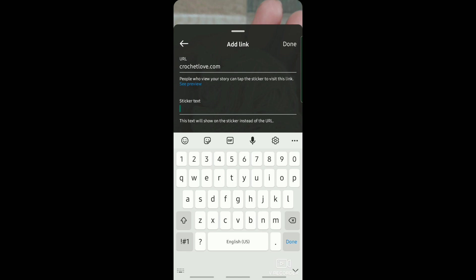And then you can also add sticker text. For example, I want them to see 'tap here', and then if they tap on that 'tap here', it will automatically direct them to the link that you've added.